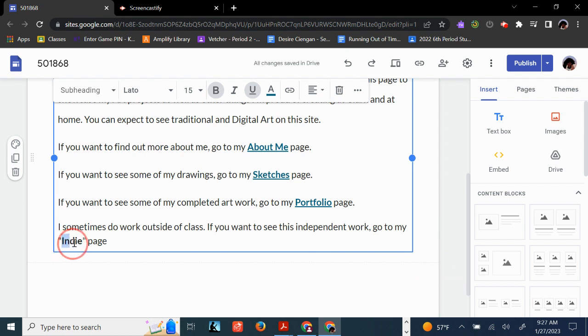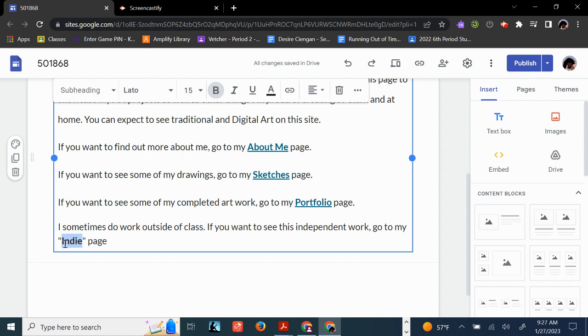Remember that the Indie page is something that's optional. If you don't do any artwork outside of class, you don't necessarily have to have this on here. But a lot of students do artwork on their own time, in their own sketchbooks, in their notebooks, on the back of their hands, sometimes on their pant leg. Be that as it may, the Indie page is a place to put those.